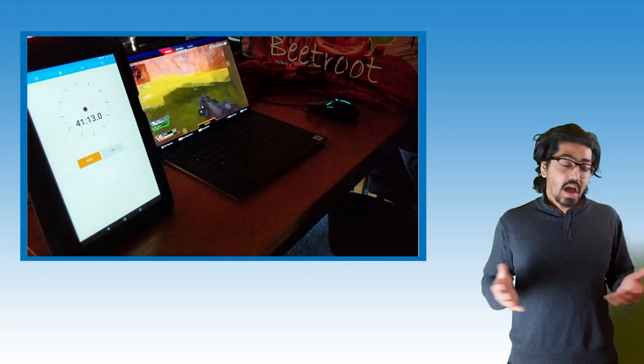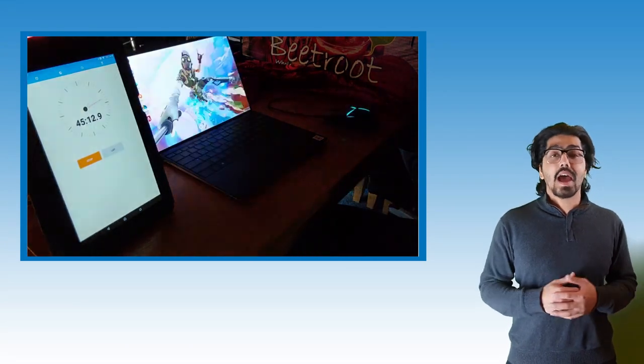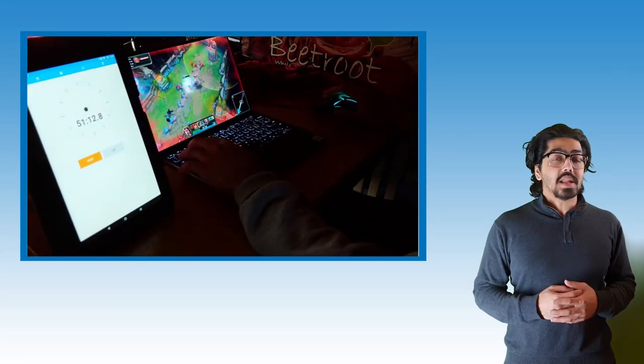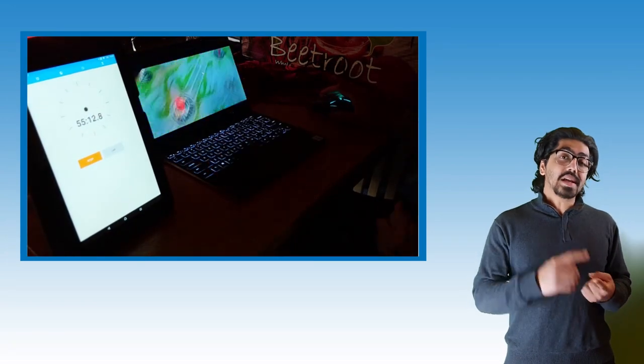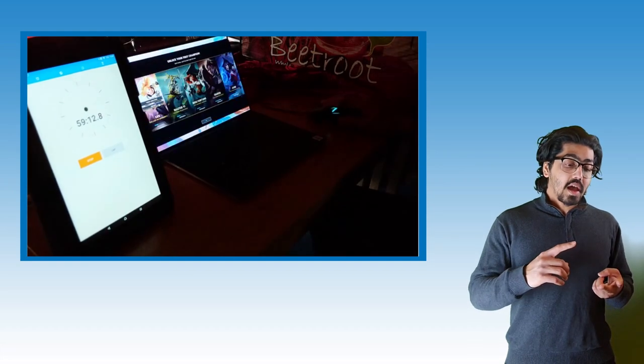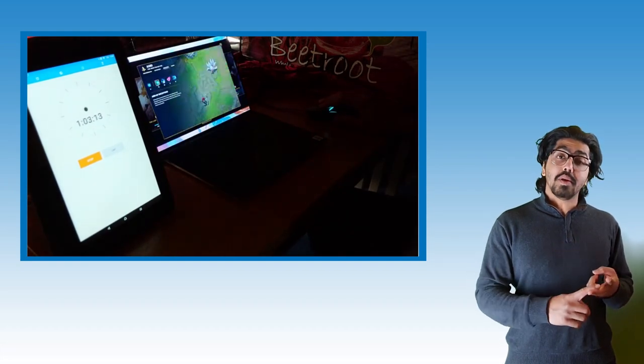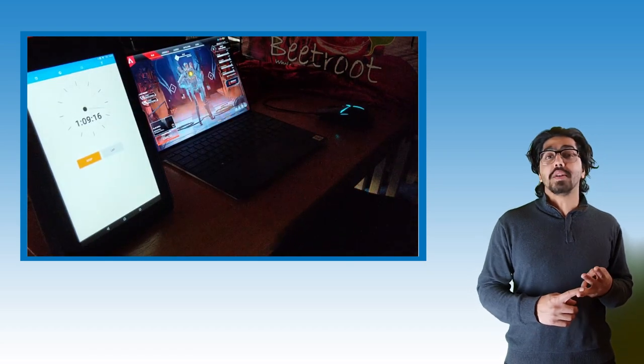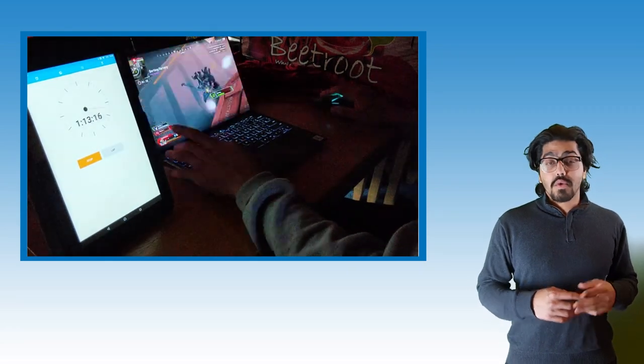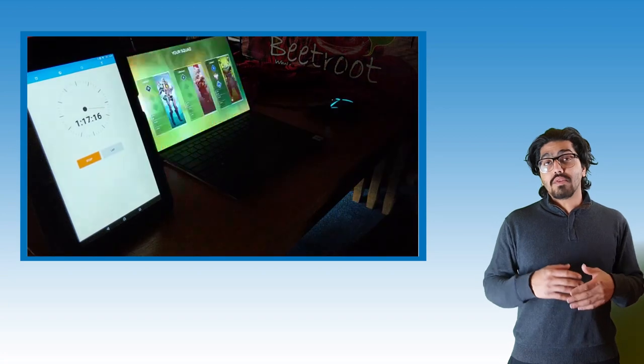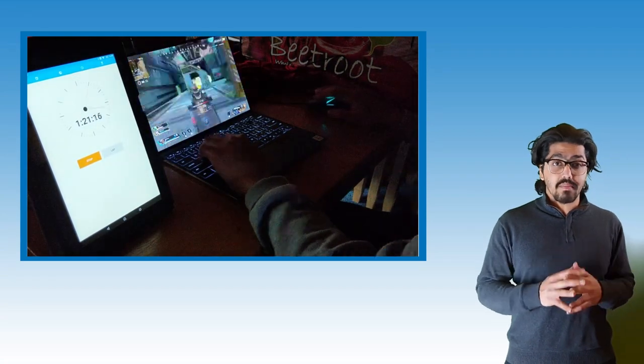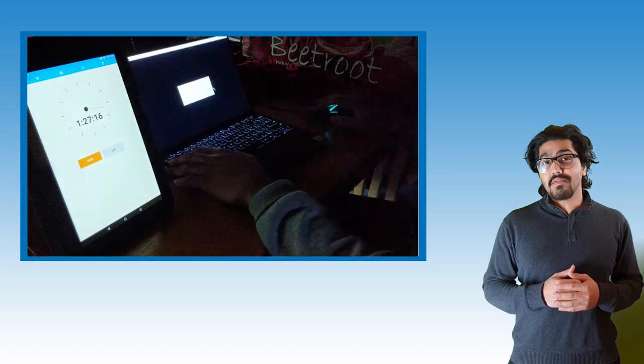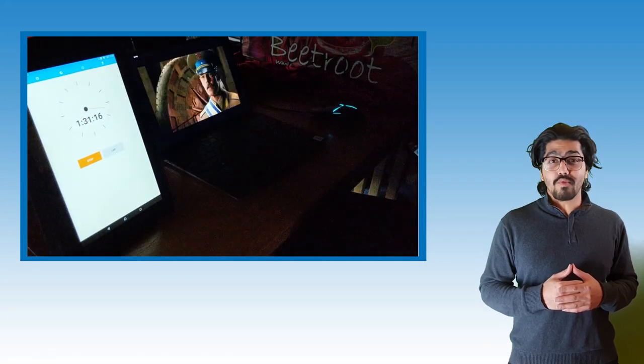The fact that it actually lasted how long it did, considering the games I played, I was very impressed and happy with the results. The games I decided to play on this machine were Apex Legends, a bit of League of Legends, and also some Command and Conqueror 3. All three of those played relatively well.